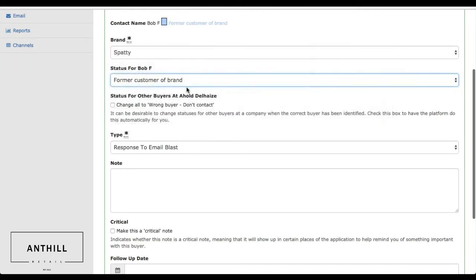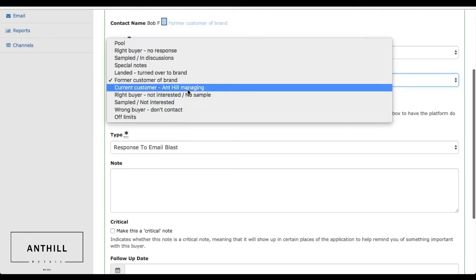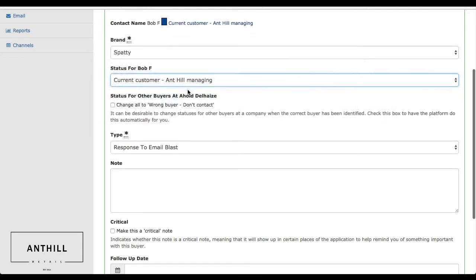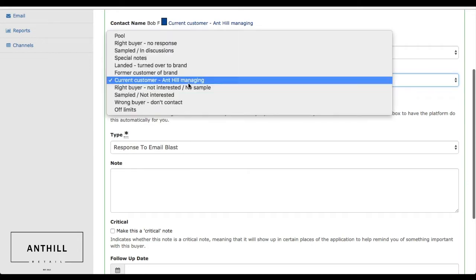They could be a former customer brand that you might want us to upsell for you, or a current one that we're actually managing and account managing for you.